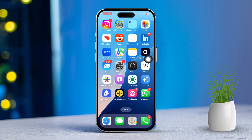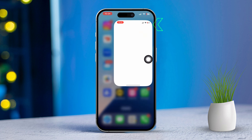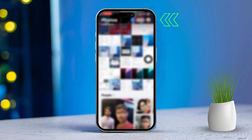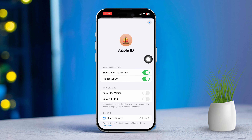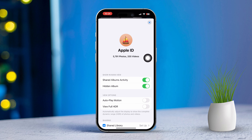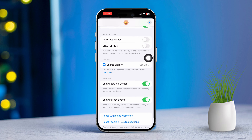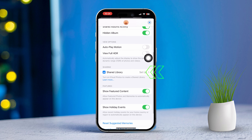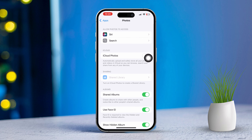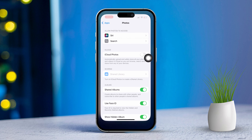Now open the Photos app. Tap on your profile and enable Shared Album Activity. Scroll down and tap on Shared Library. Make sure you have set up your shared library correctly. After that, restart your iPhone.